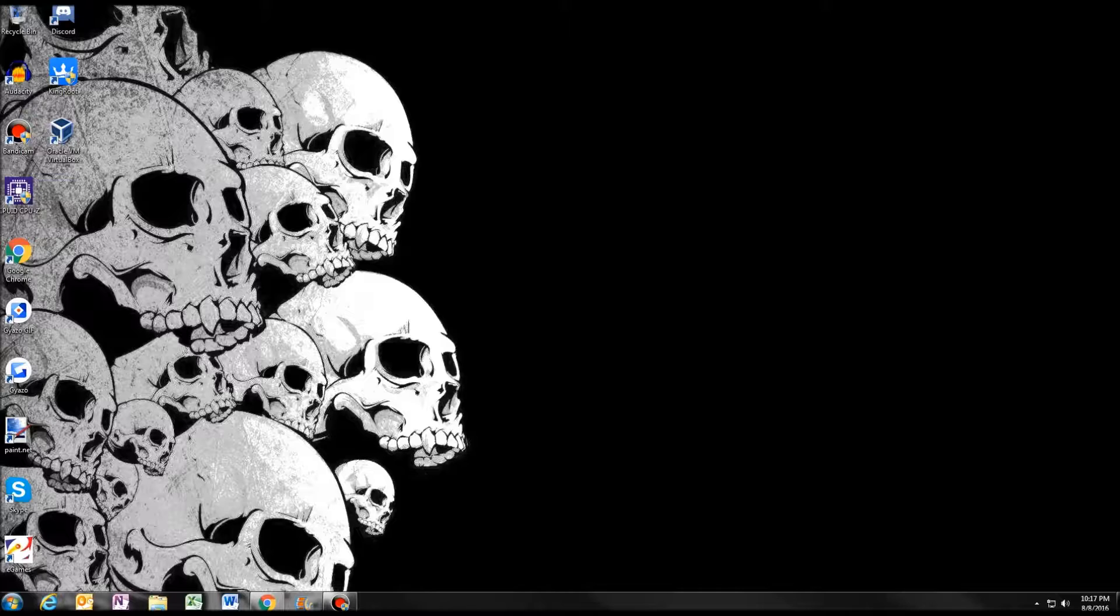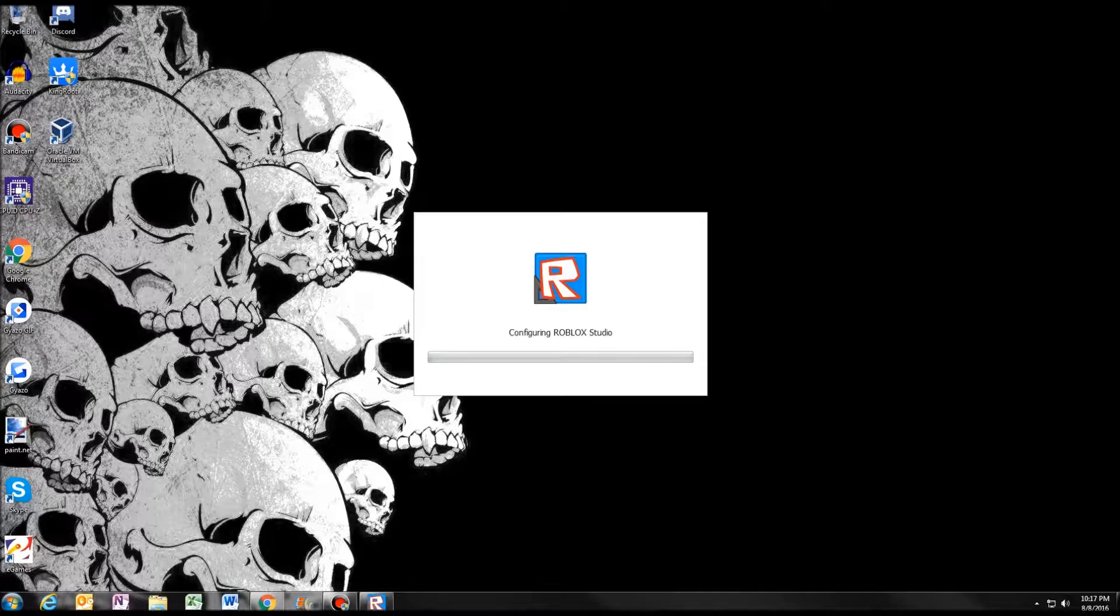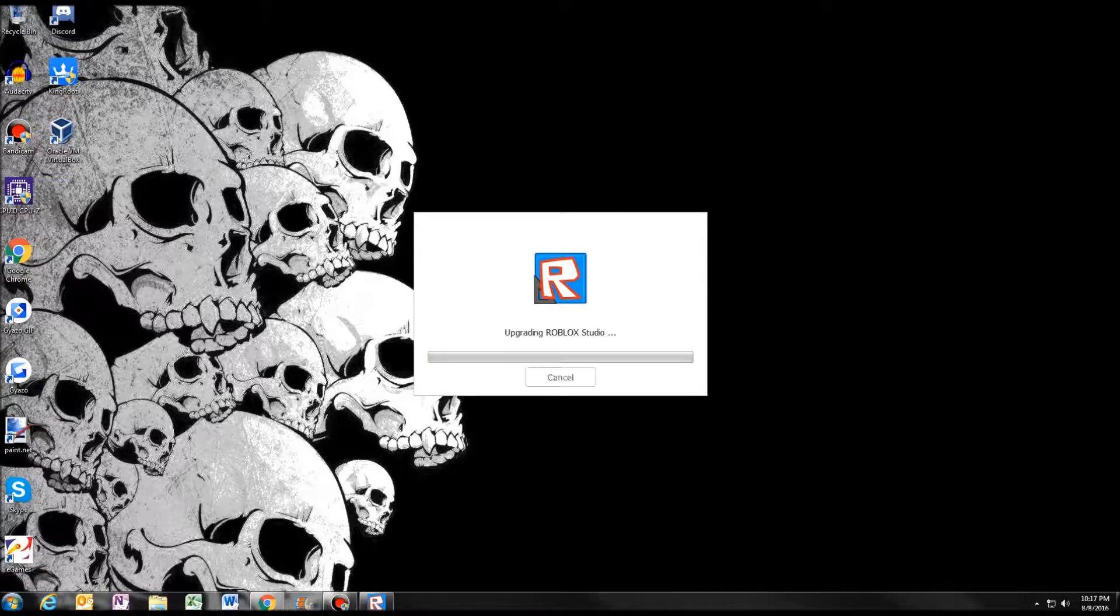So what you want to do is open Roblox Studio, and I have it on my second screen so you won't be able to see my icon. It should be starting up... yep. Oops, it's upgrading, give it a second and we'll get back to that.